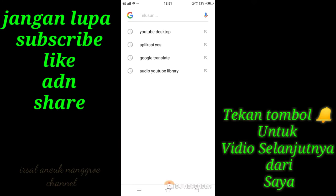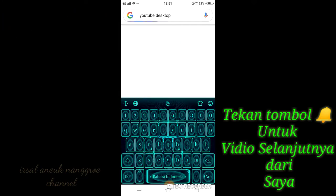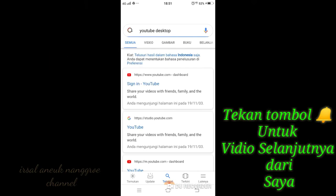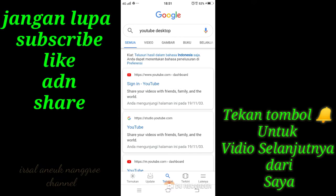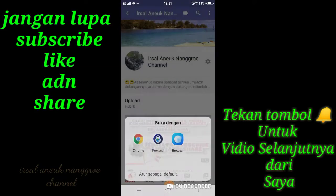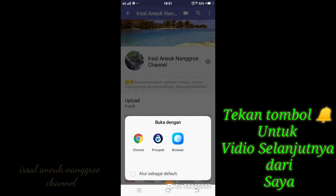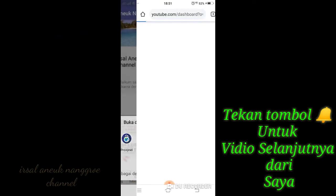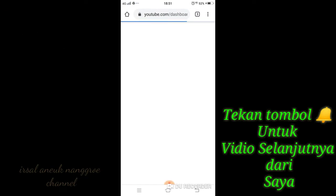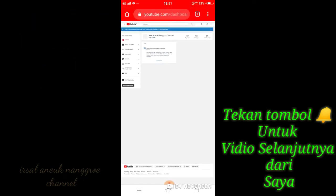Cari aja YouTube Desktop. Dari pada desktop, tekan di sini. Dia akan keluar begini ya. Bagi ke Chrome aja, kita masuk lewat Chrome.